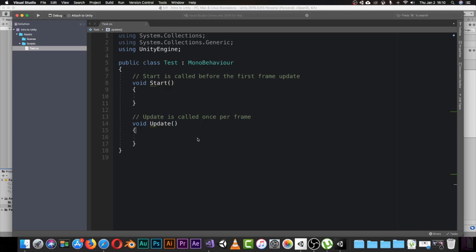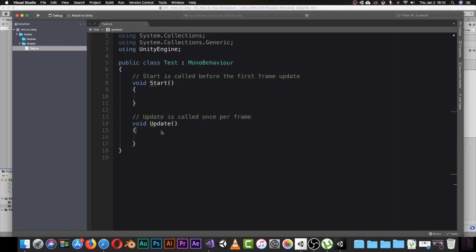By the way, when installing Visual Studio it will ask if you want a dark theme or something else — you can pick whatever you want. In my case I like the dark theme, and I'm using it here. You can change it later, but for me it works very beautifully.